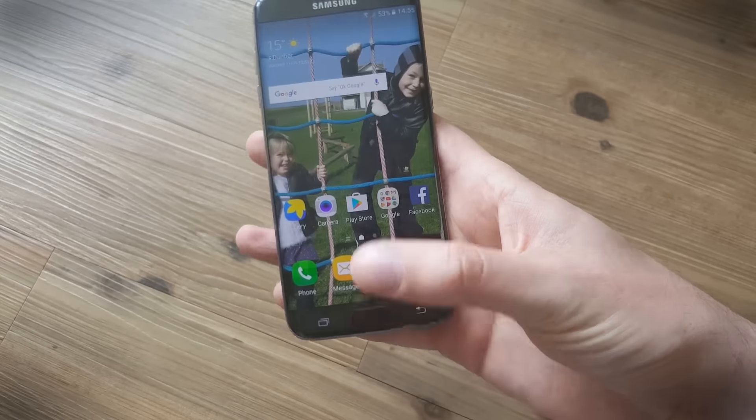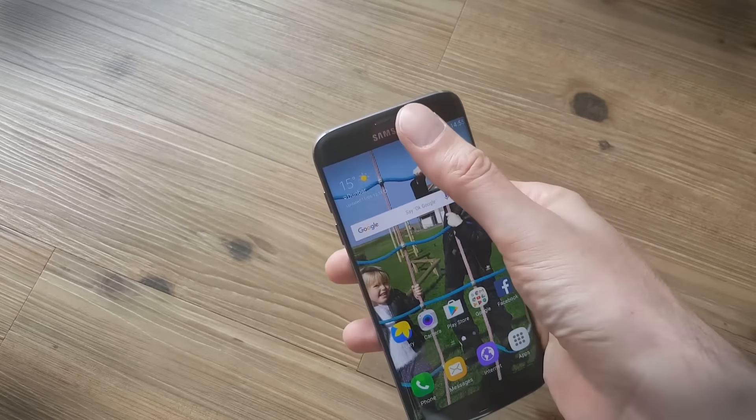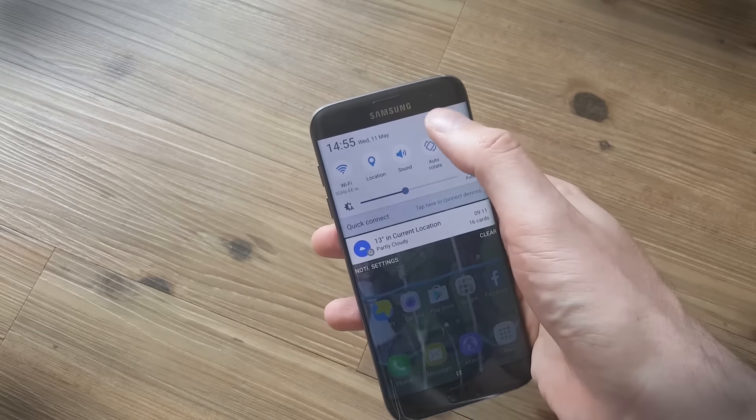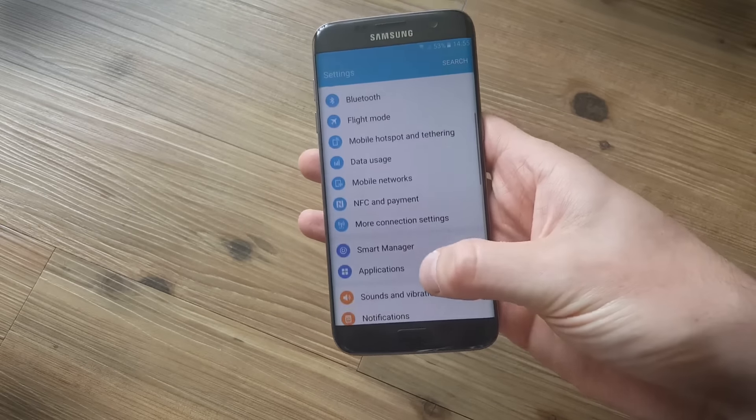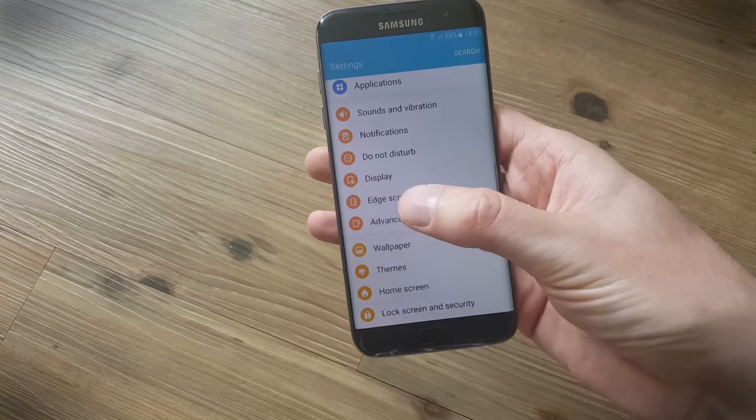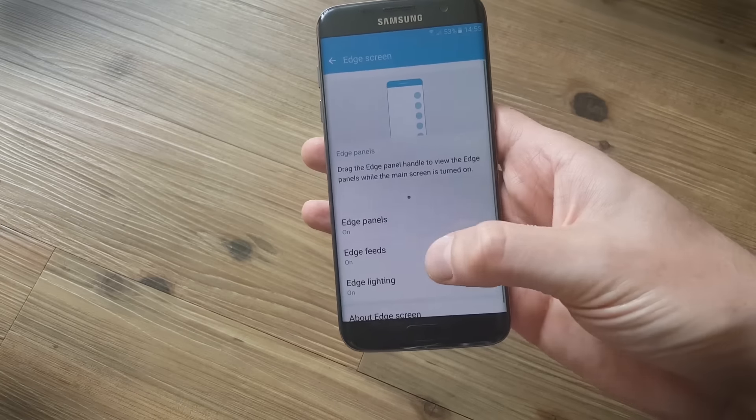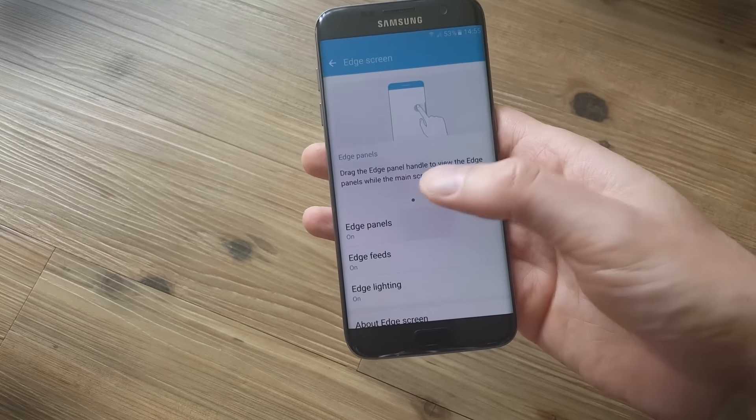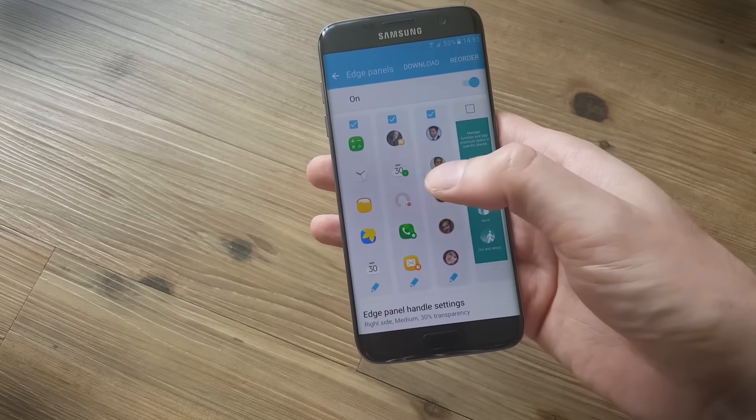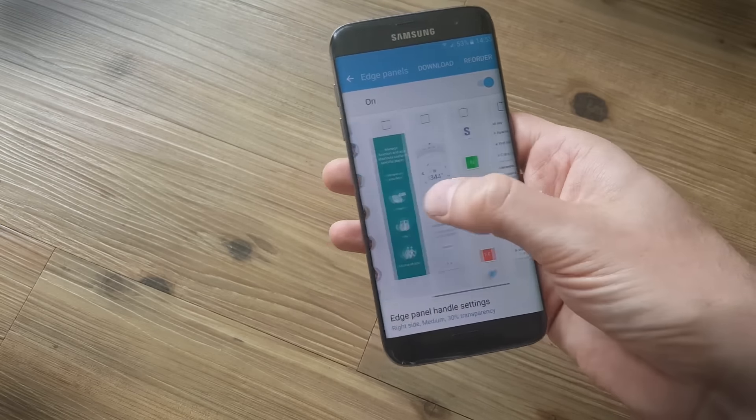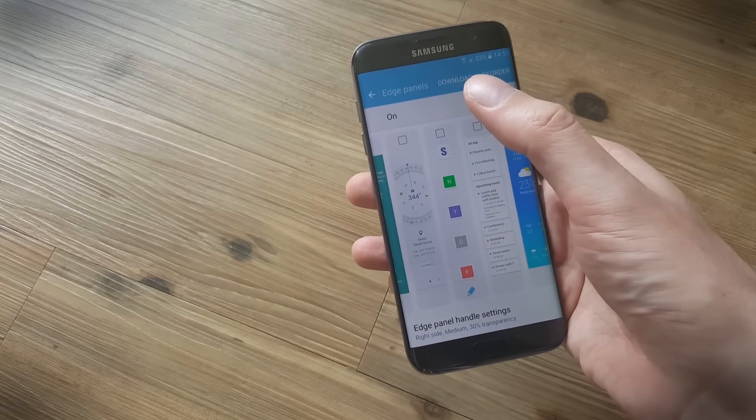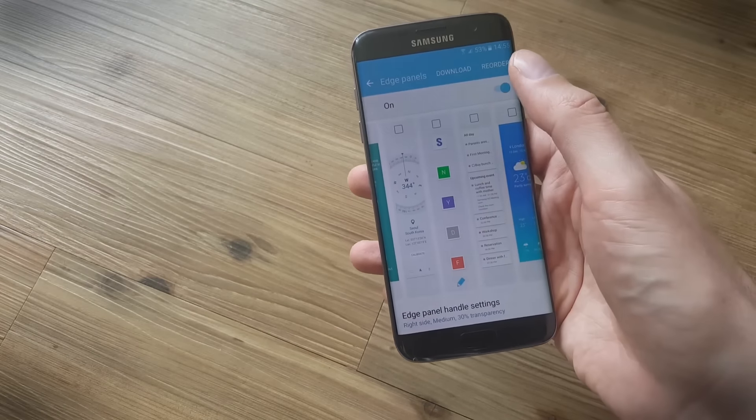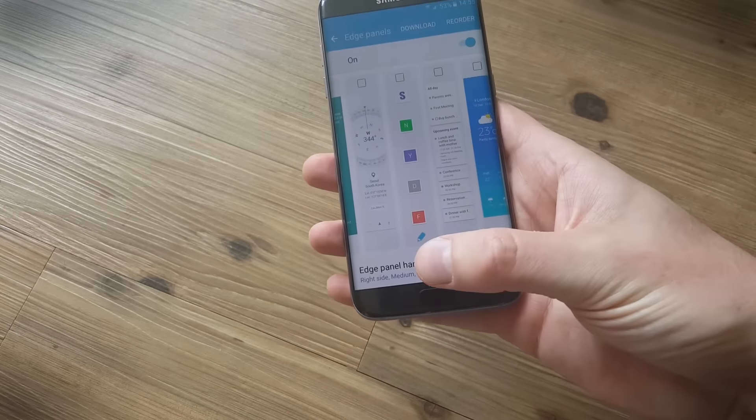Now if you want to decide which panels actually appear in the first place, we're going to go into settings and find the settings menu that's devoted to the edge screen. If you go in here and tap on edge panels you can pick exactly which ones you want to appear. There's quite a few by default and you can also download more and you can change the order in here if you want.